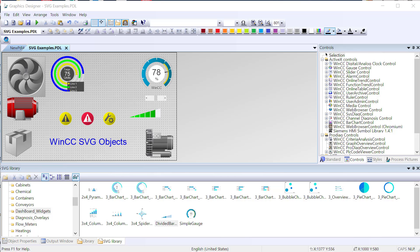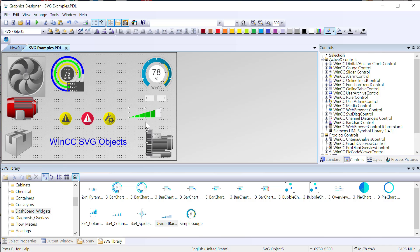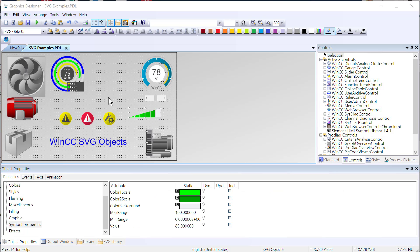What I want to talk about in this video is to show you exactly what these objects are, and more importantly, how you can edit these objects, add your own properties, and use them in your WinCC and Unified projects. So first, let's take a look at what these SVG objects actually are.